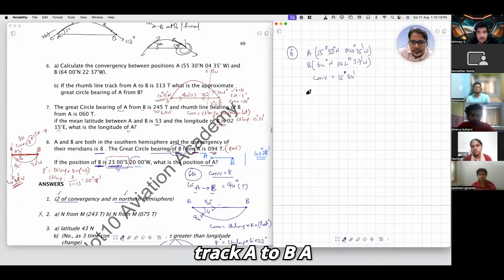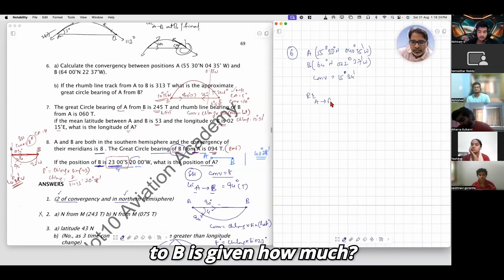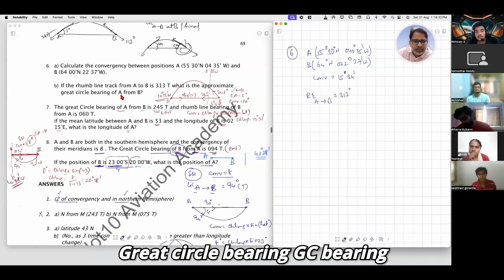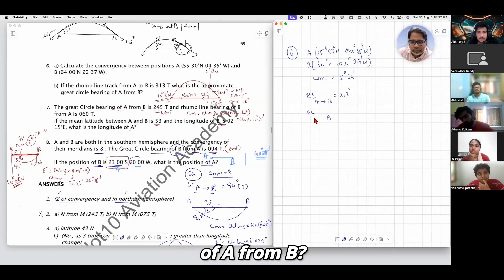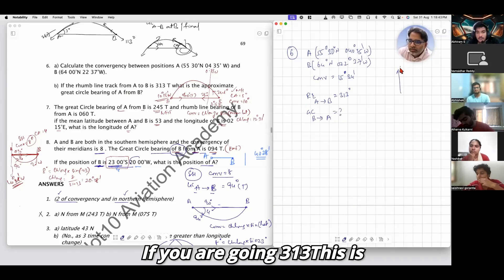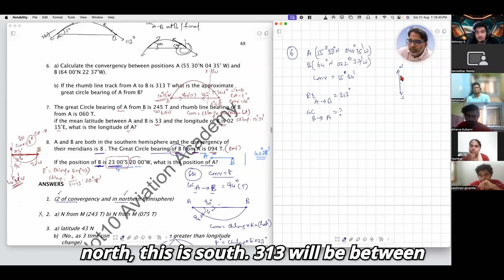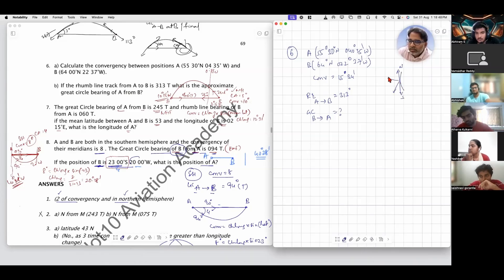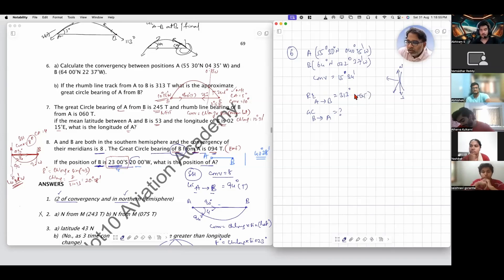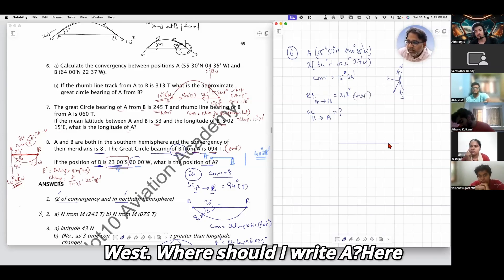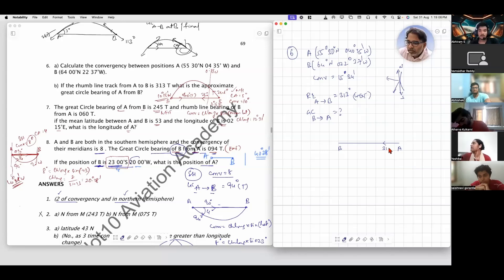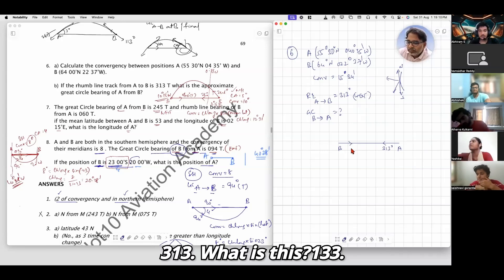Now, in the given rhumb line track, A to B is given as 313 degrees. What is the approximate great circle bearing of A from B? If you are going 313, this is north and this is south. So 313 will be towards the west side. That means if you are going from A to B, you are going west. Where should I write A? On the right side. This is 313, and this is 133.